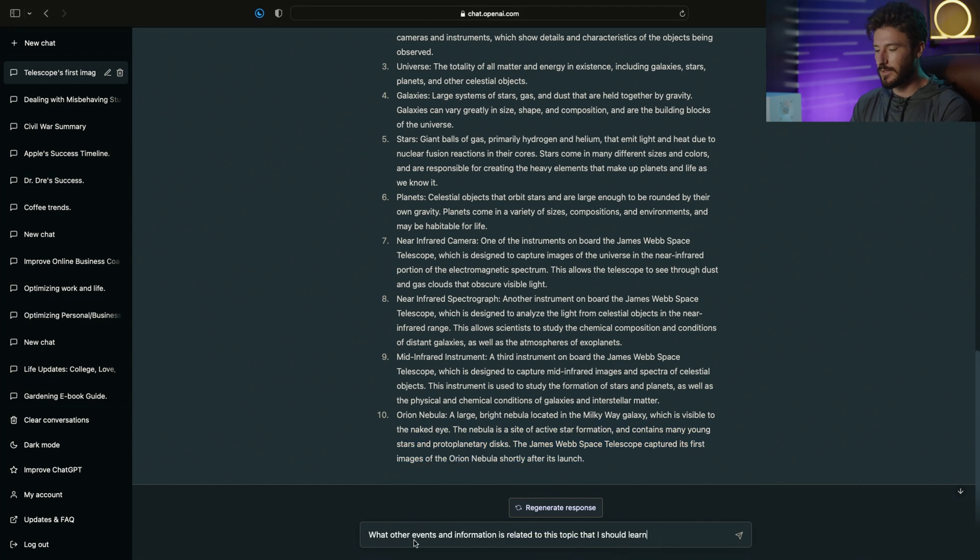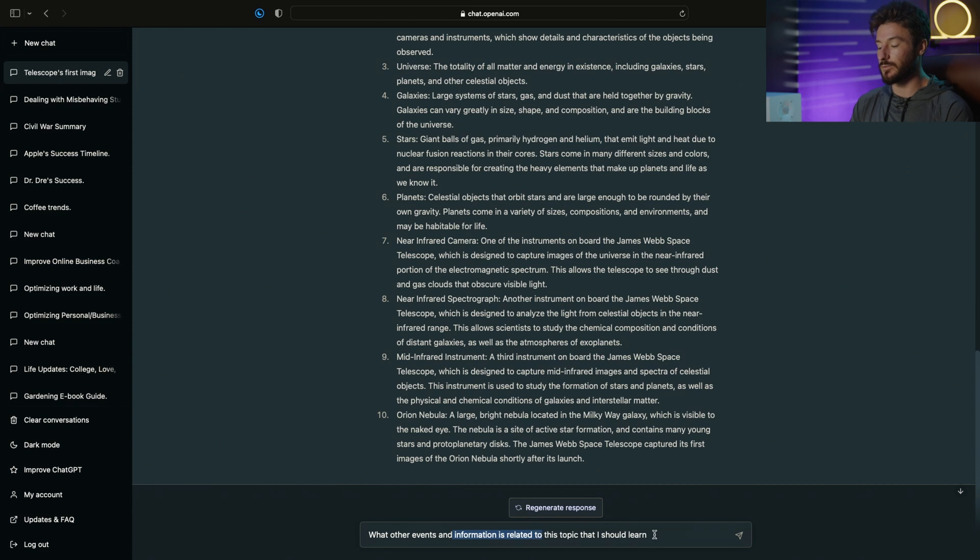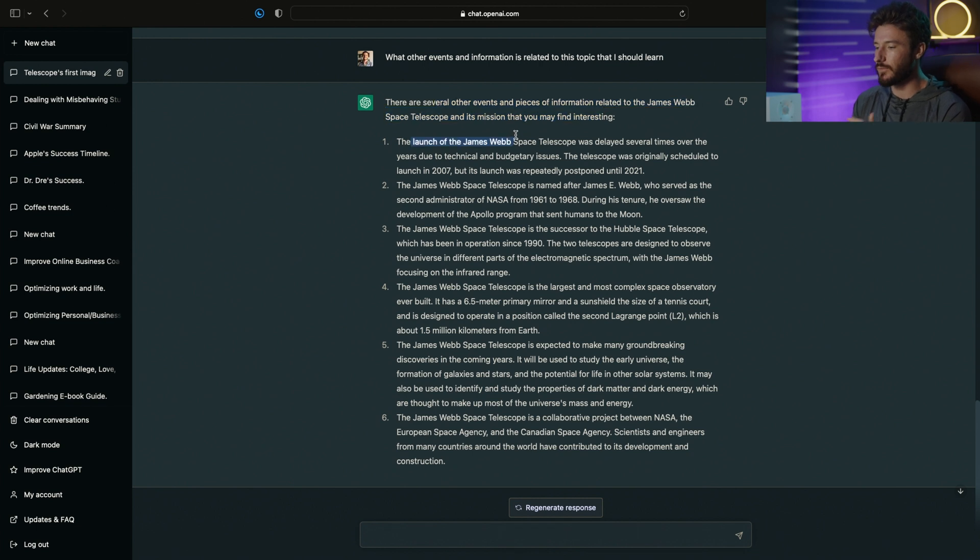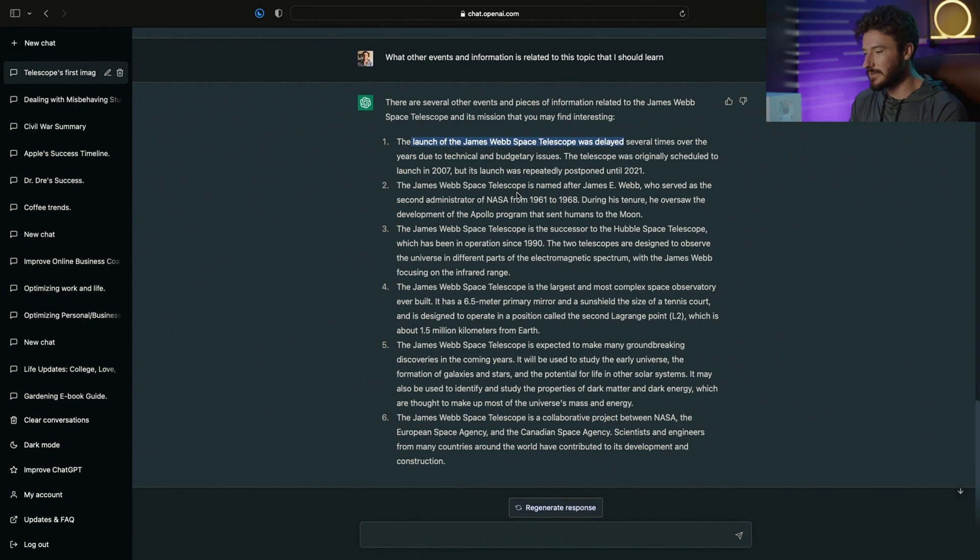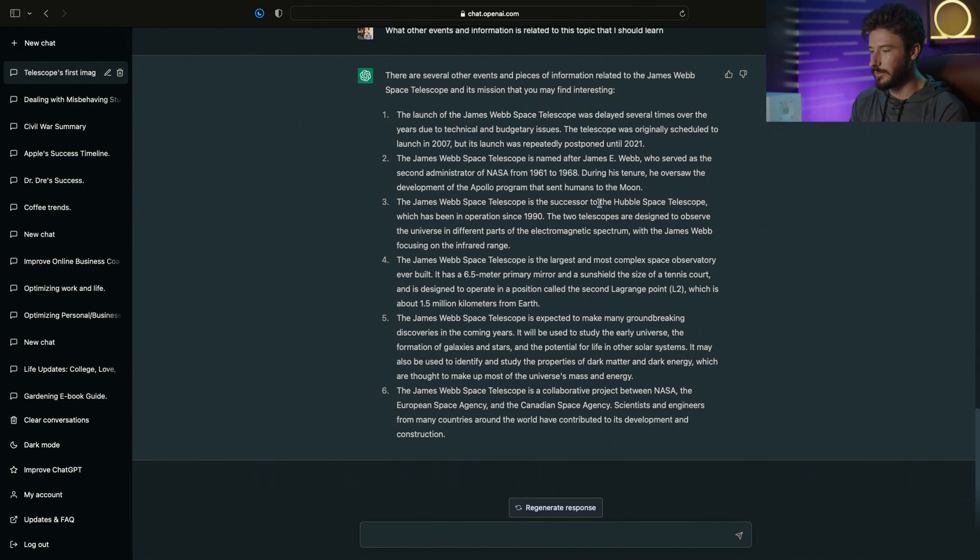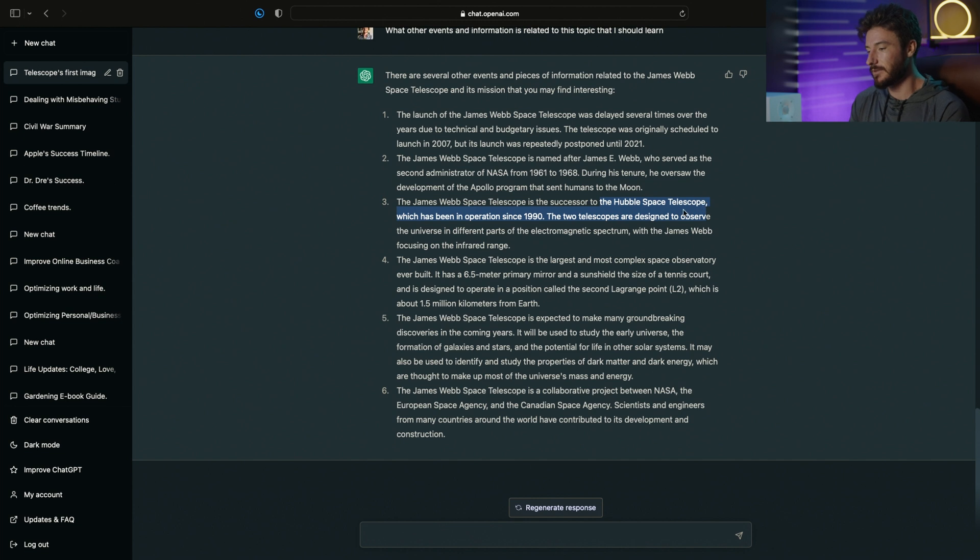But what I want to do is ask what other events and information related to this topic that I should learn. So here's a list that it gave me. It gave me more details on the James Webb Space Telescope. It also talked a little bit about the Hubble Space Telescope, how it was the successor to that telescope, and a few other events.